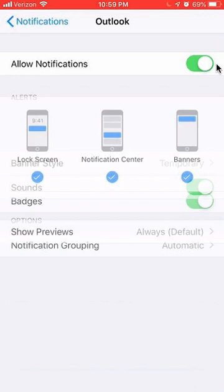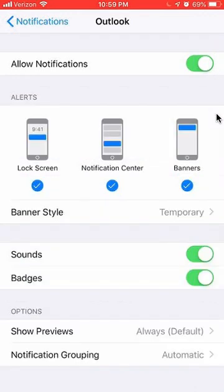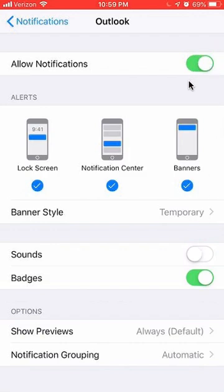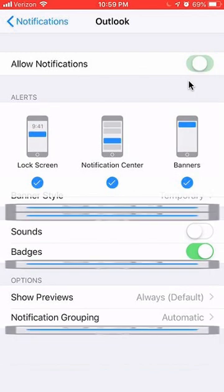And again, you can turn off just the sound by tapping over here in this sound part, and it'll turn white. That means just the sound notifications are off. Like I said, you can turn off everything by tapping up here, and that turns off everything.